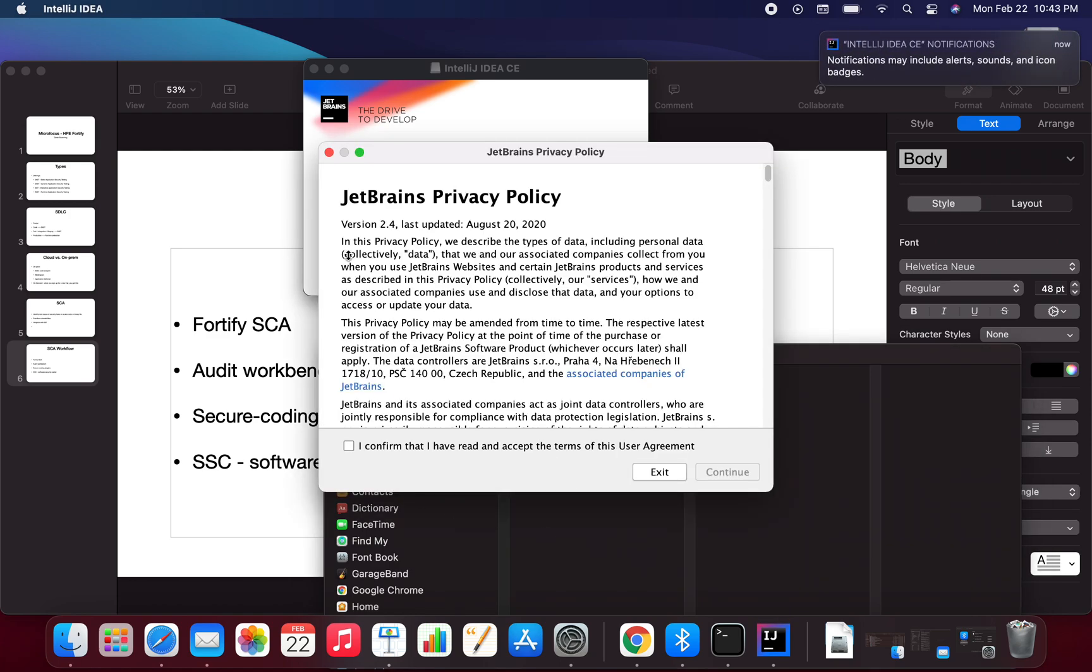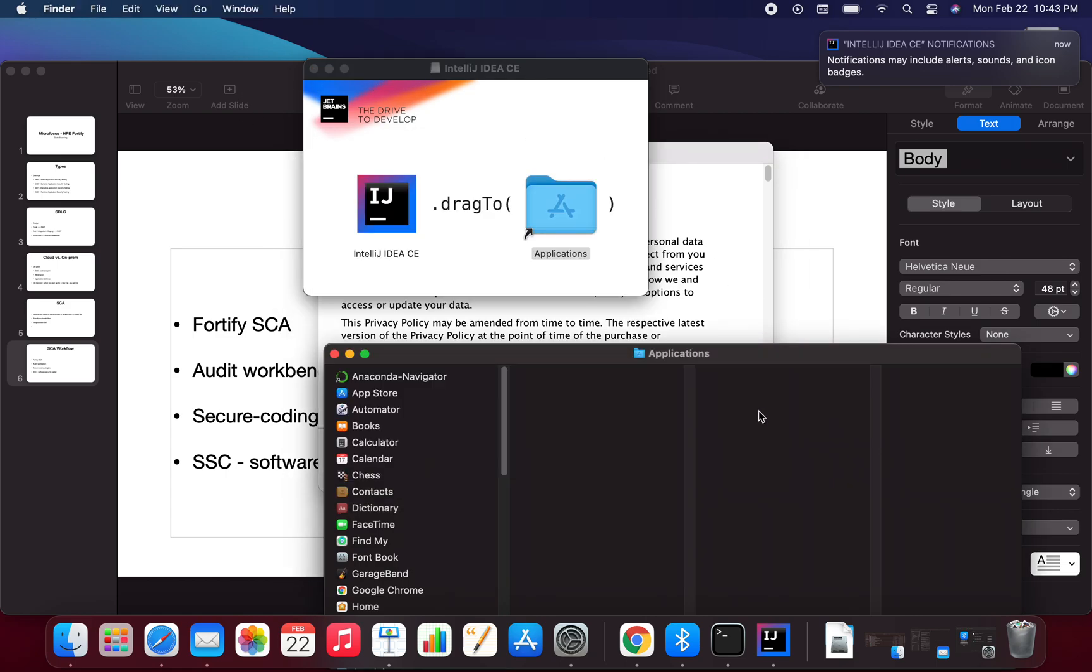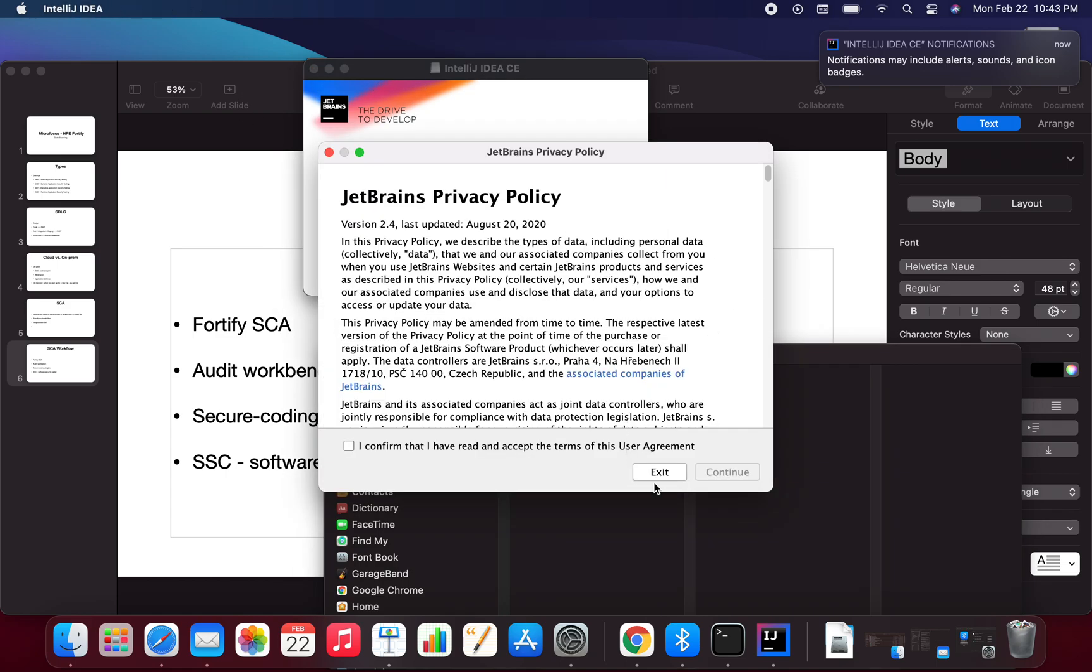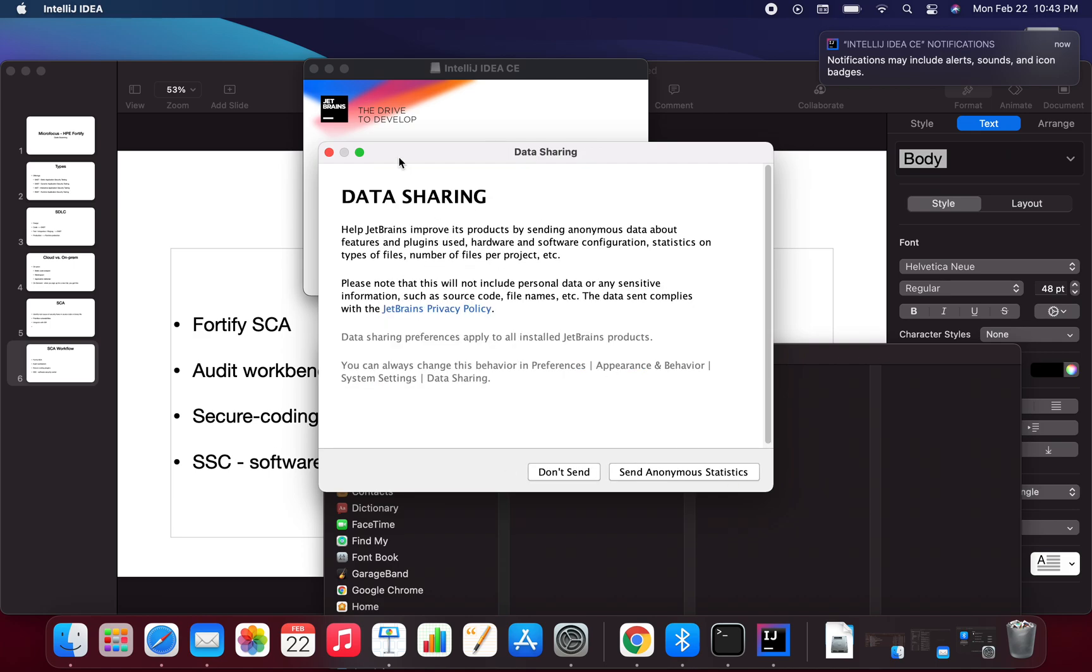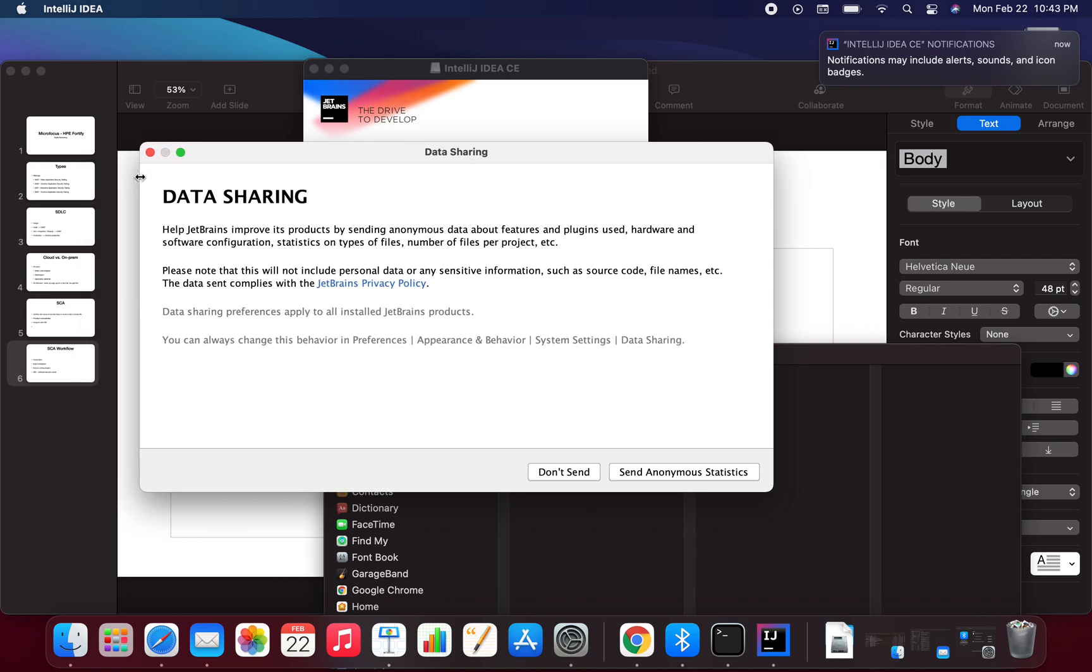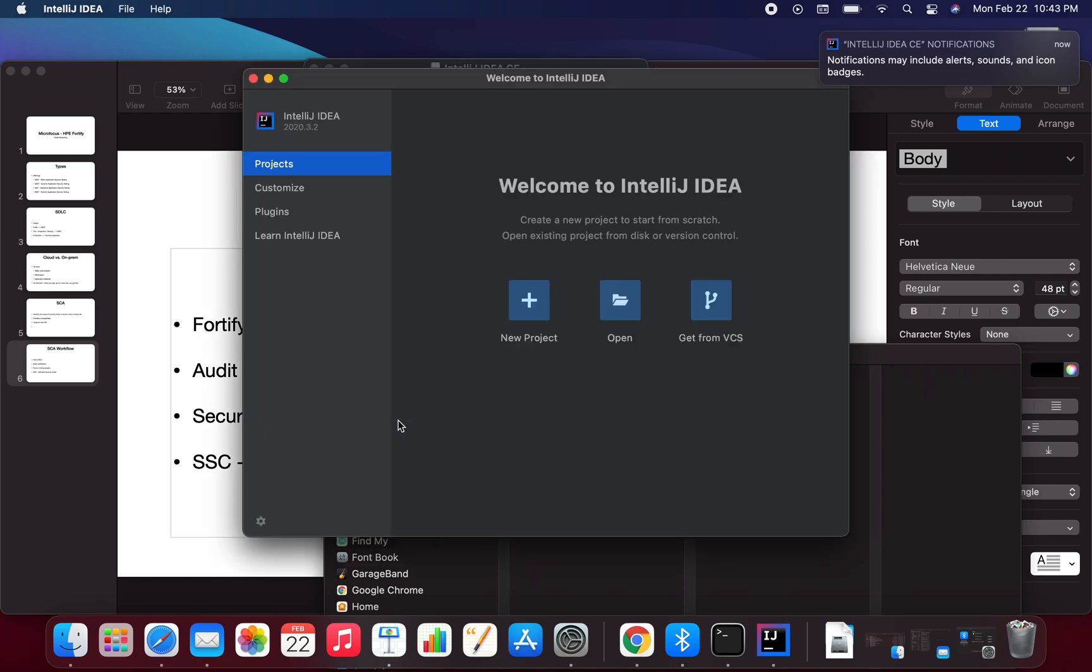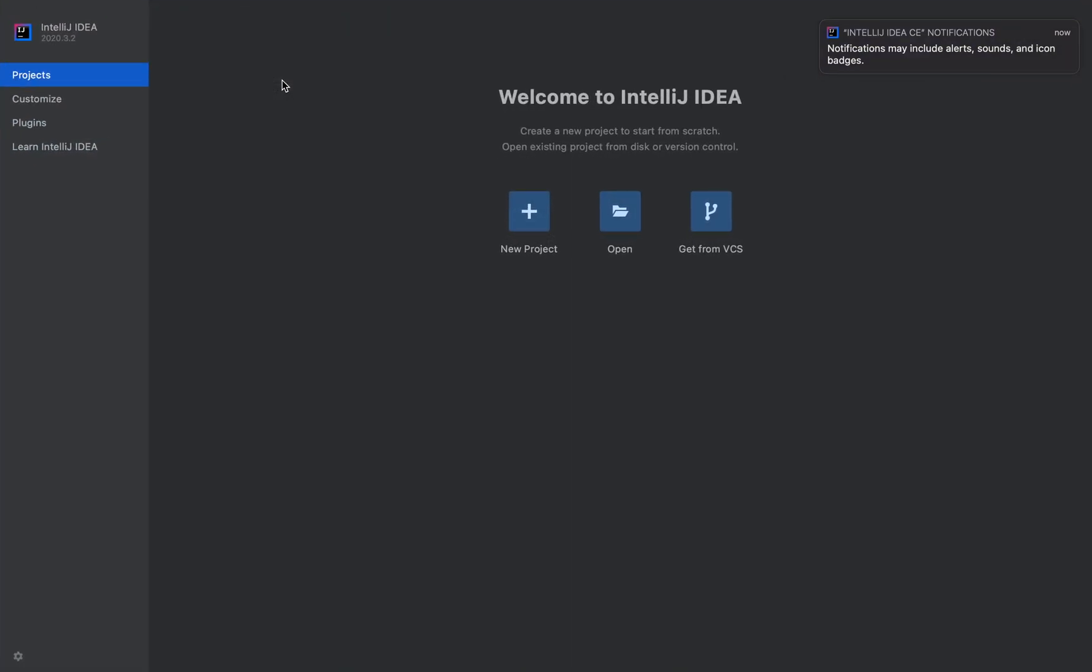JetBrains privacy policy appears. I confirm and agree to everything and hit continue. It's asking about data sharing. I'm just saying don't send any of my data. I expand the screen and there we go. I have IntelliJ IDEA now fully installed on my Apple M1 chip.